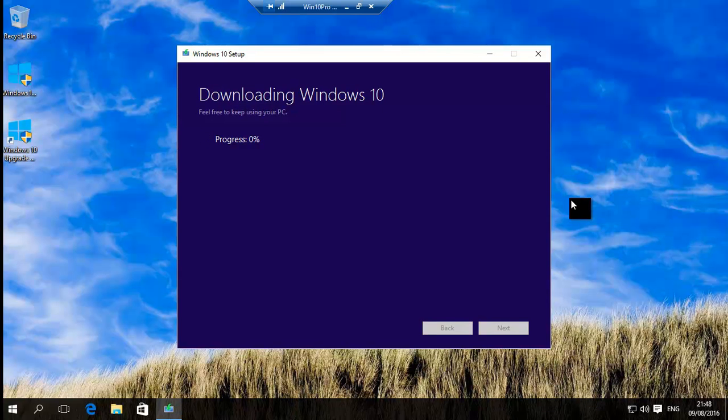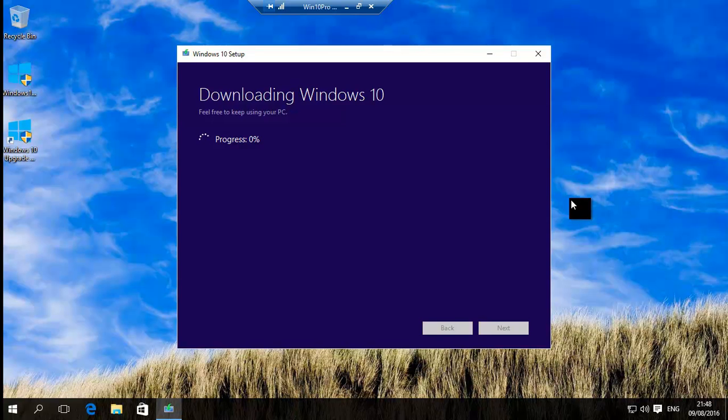Now basically what will happen is this will then download the Windows 10 bits and just keep clicking ahead and it will upgrade your PC. You will have to restart and it'll sort it out.